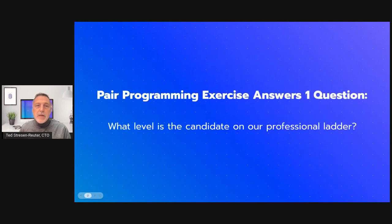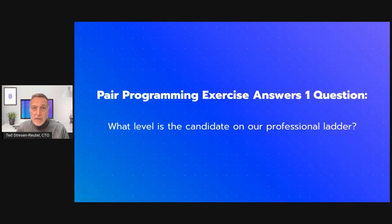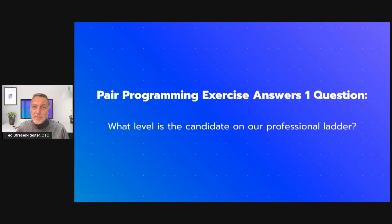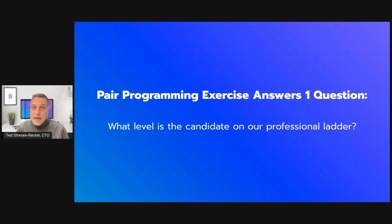At SecretSource, as part of our recruitment process, you may be asked to participate in a pair programming exercise either as a candidate or as an employee. The purpose of this exercise is to establish what level a candidate is on on our professional ladder. That's it.